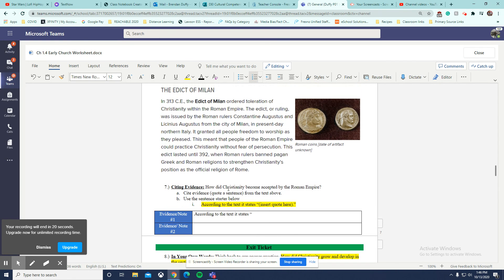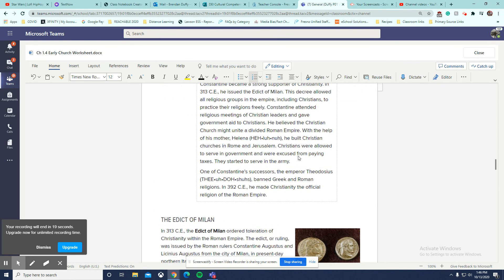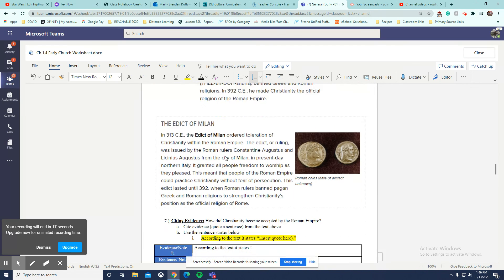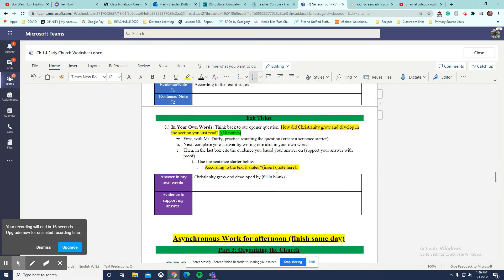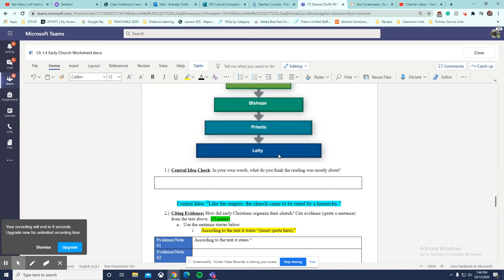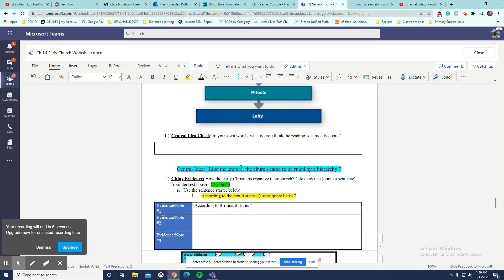Once again, citing evidence directly from the text. Make sure you're looking for details. Your exit ticket is a little different. You are writing in your own words and then citing evidence to support it. Make sure you carefully read that.